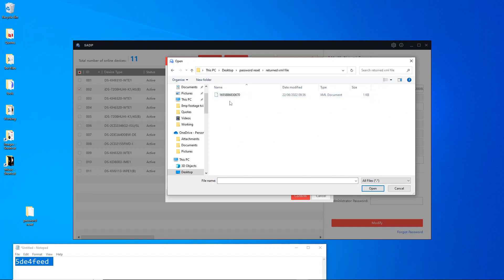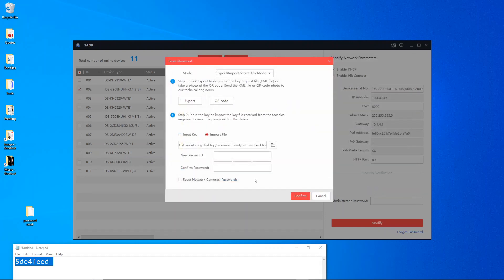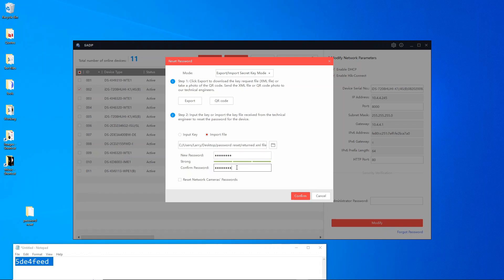I've saved it in my password reset folder, and we have the returned XML file here. We click on here, go open. So now we have to put in a new password. We don't need to click on reset network cameras because we're using this for DVR.